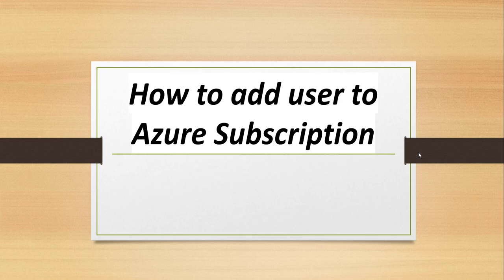Hello friends, welcome to the channel. Today in this video I will show you how to add a user to your Azure subscription.